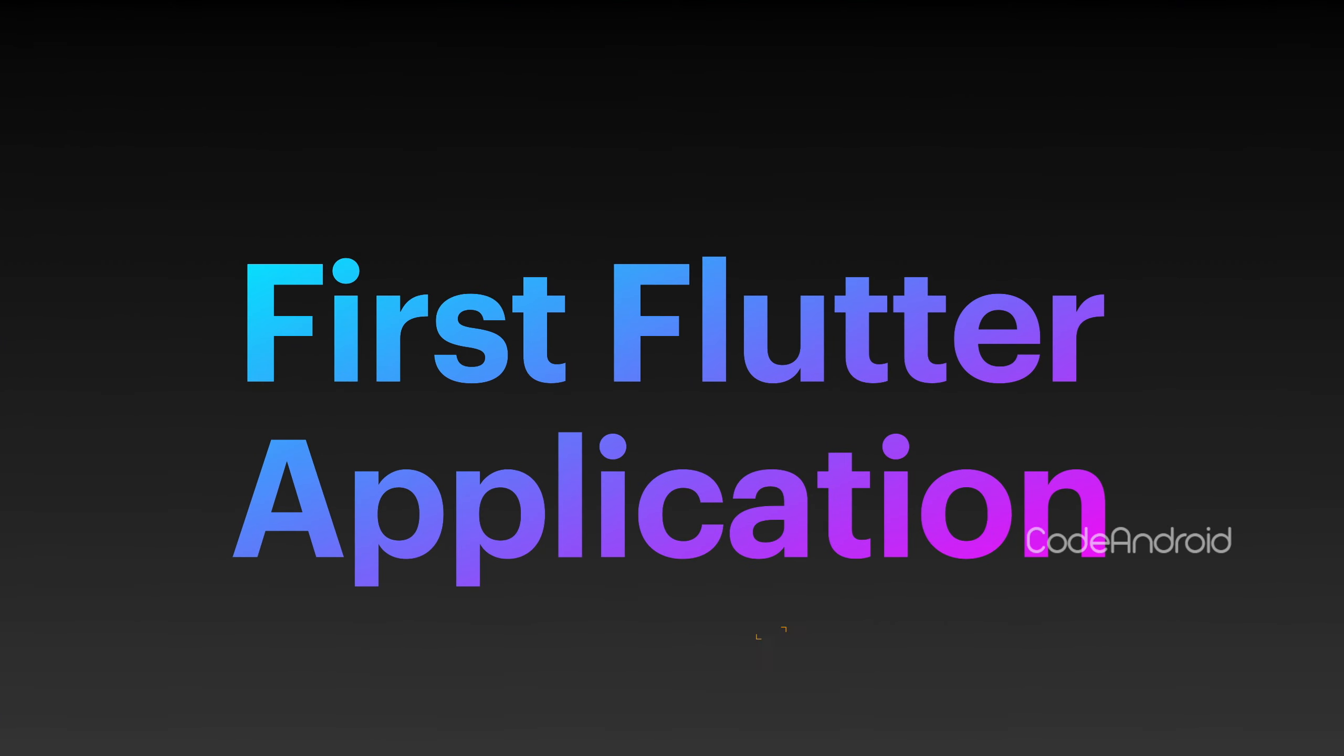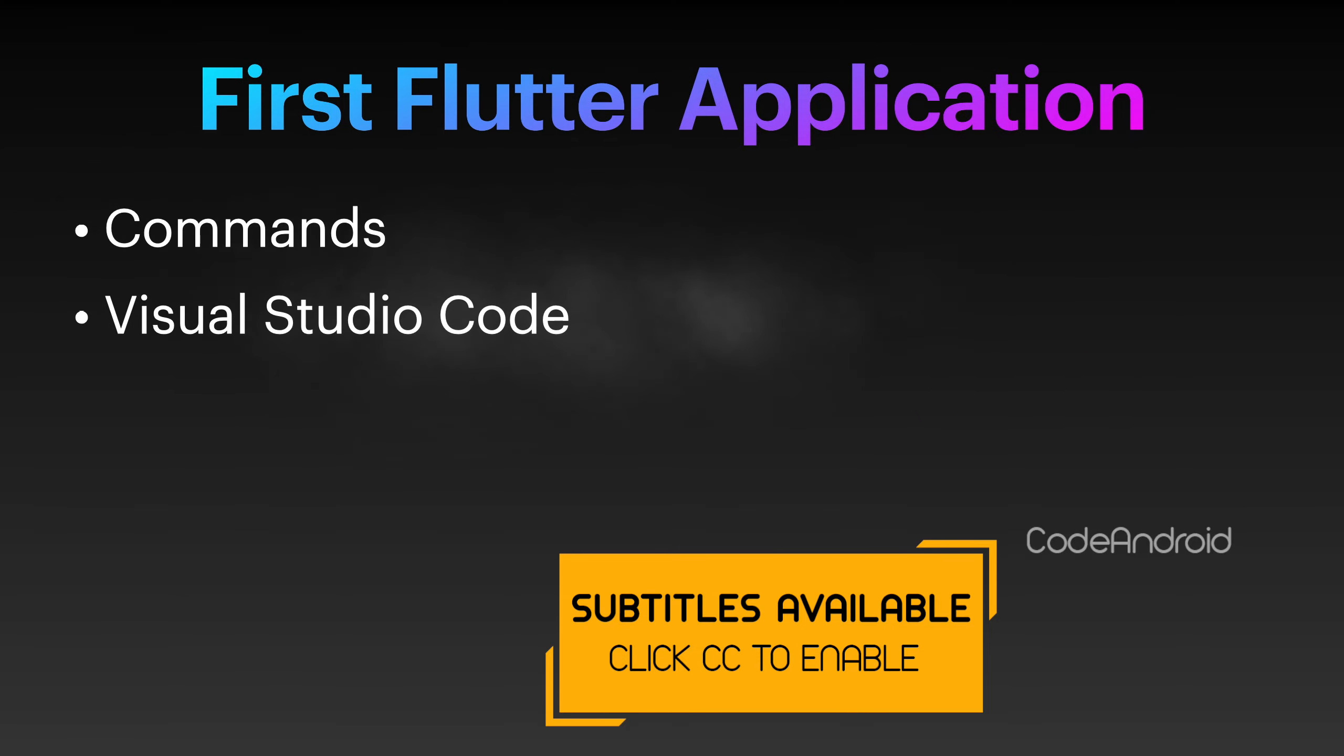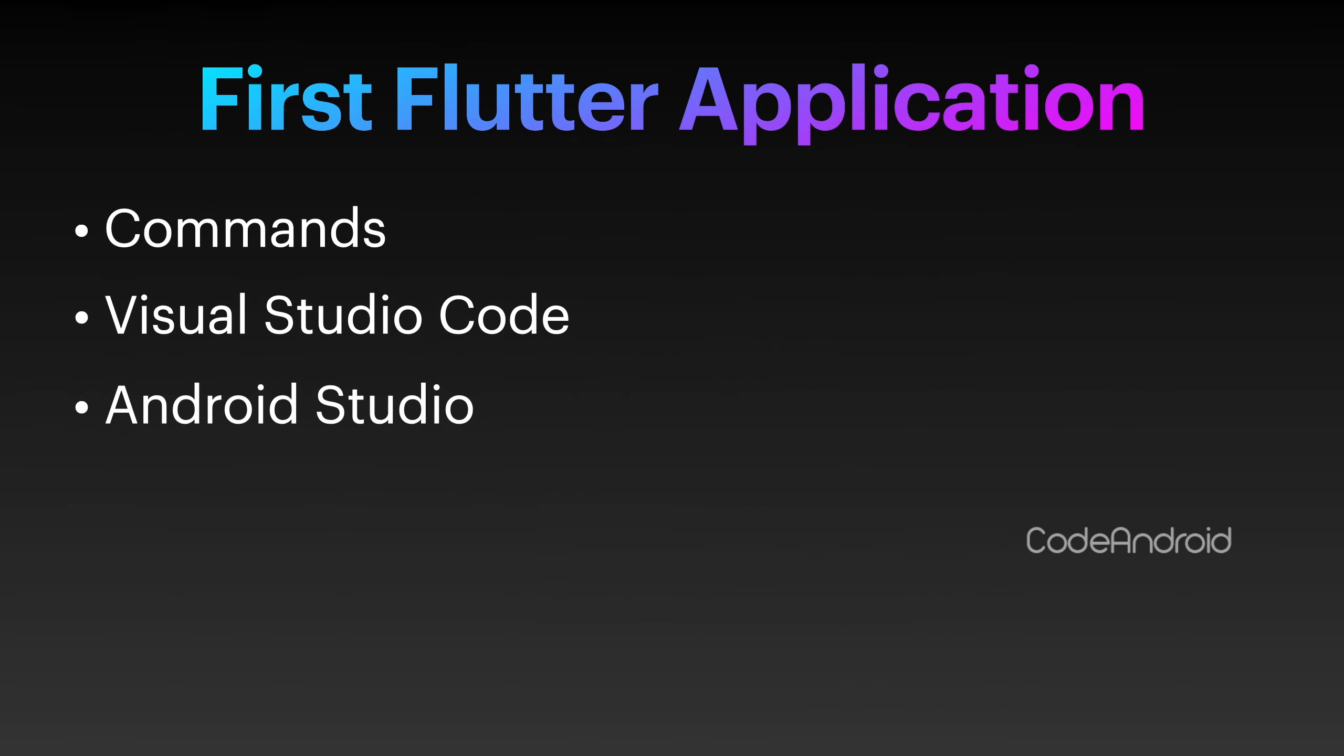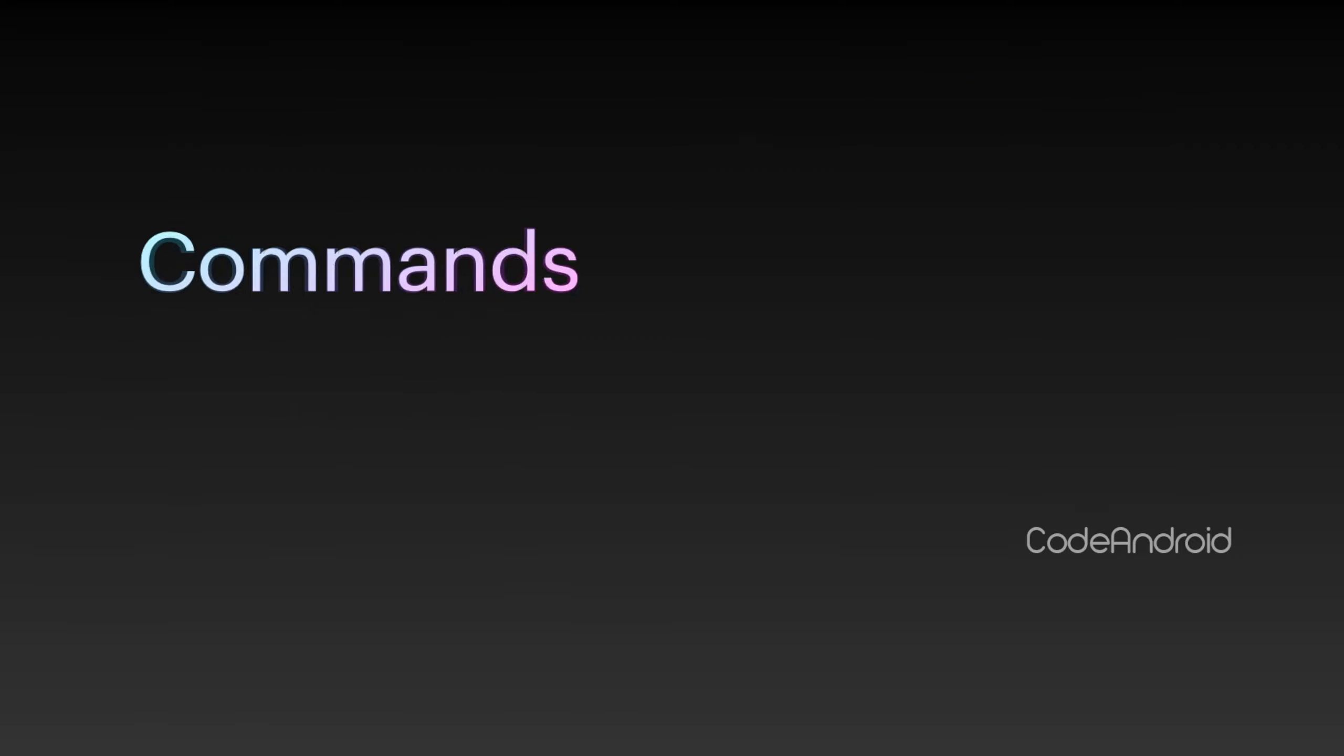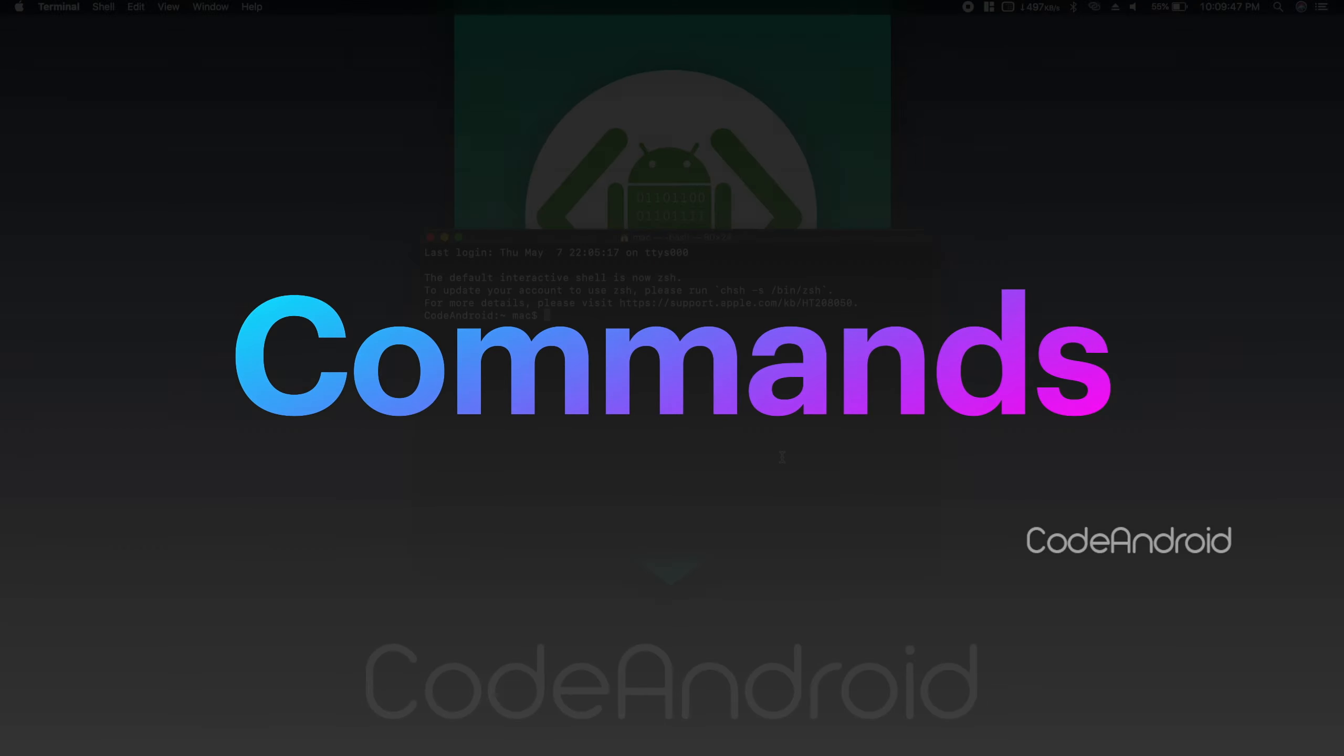We can create Flutter application using commands, Visual Studio Code, or Android Studio. First, we'll see how to create the app using commands.